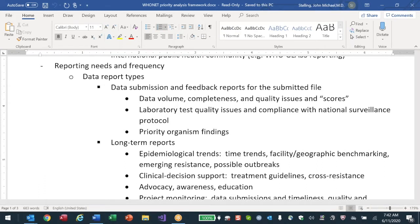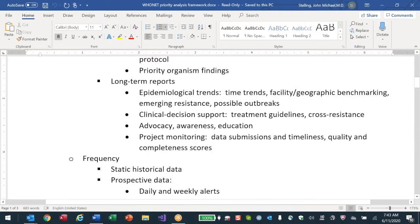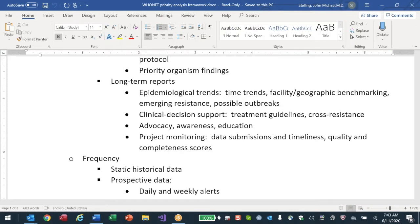There are different stakeholders with different needs - it depends on who's going to see it, the level of detail they want, and the level of detail they're permitted to see. For reporting frequency, there are short-term immediate reports for data submission and feedback - for example submitting May data and getting quick feedback that it was 500 isolates, everything looks good or things are incomplete. There are also priority organism findings like MRSA, VRE.